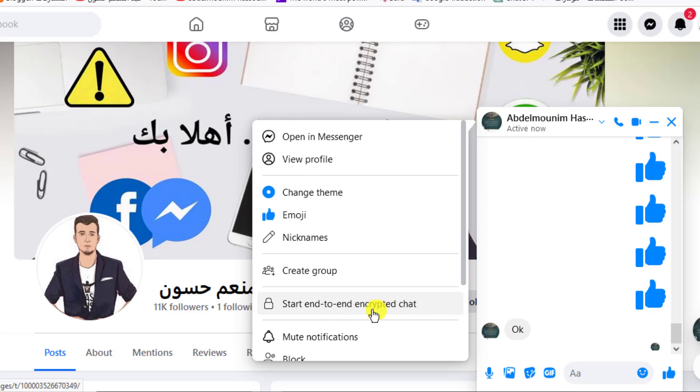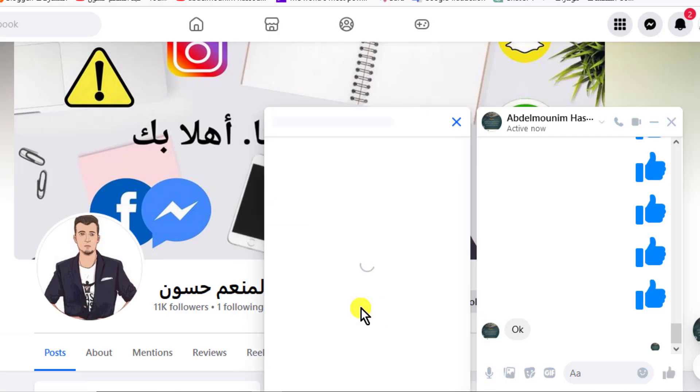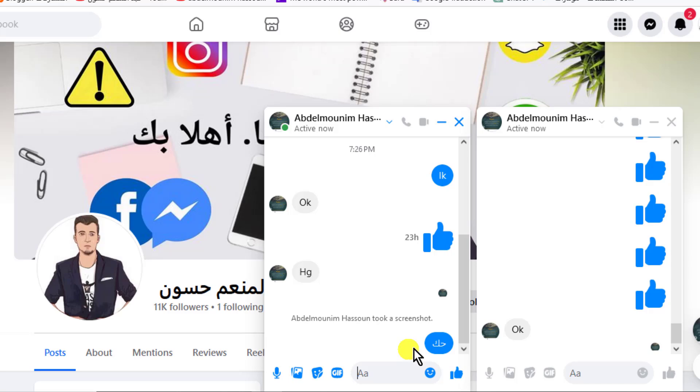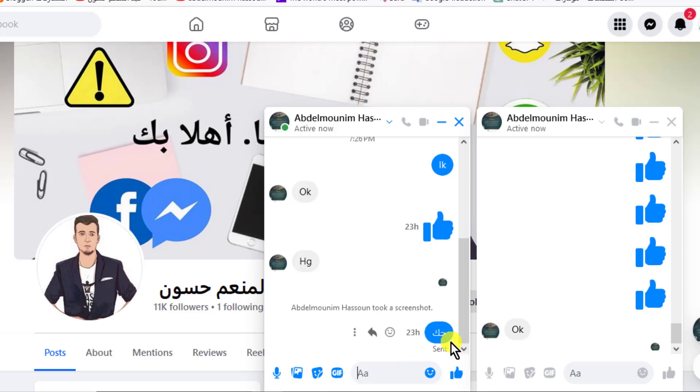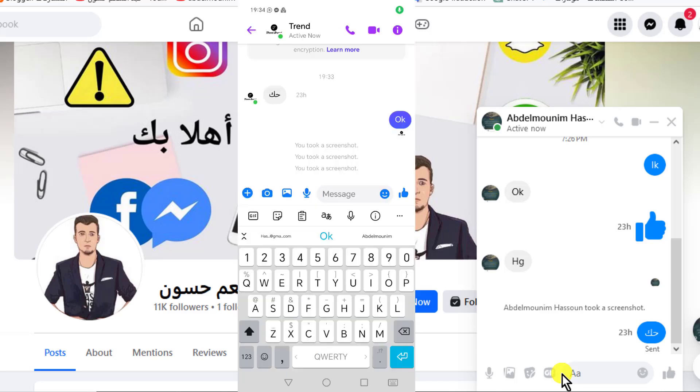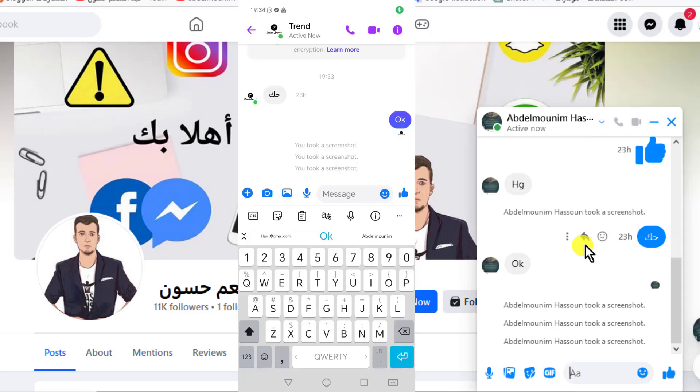Then you message that person on this conversation that you created. Now when they take a screenshot of any conversation between you, it will appear to you. Now I will try taking a screenshot now and it will appear to you.